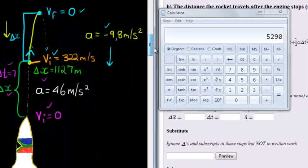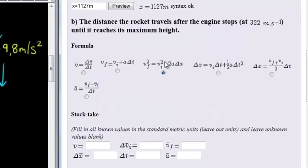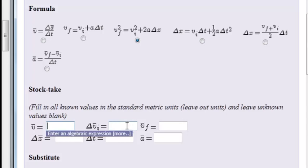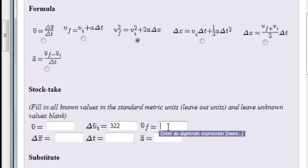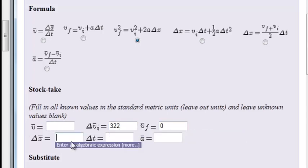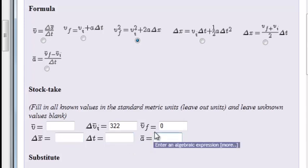That is the distance the rocket is still traveling after the engine stopped, so this displacement is 5,290 meters. Now let's input this answer. We already selected the correct formula. Initial velocity was given as 322 meters per second, final velocity is zero, displacement is what we want to calculate, time we don't know, but acceleration we know is negative 9.8 since it is a downward acceleration.